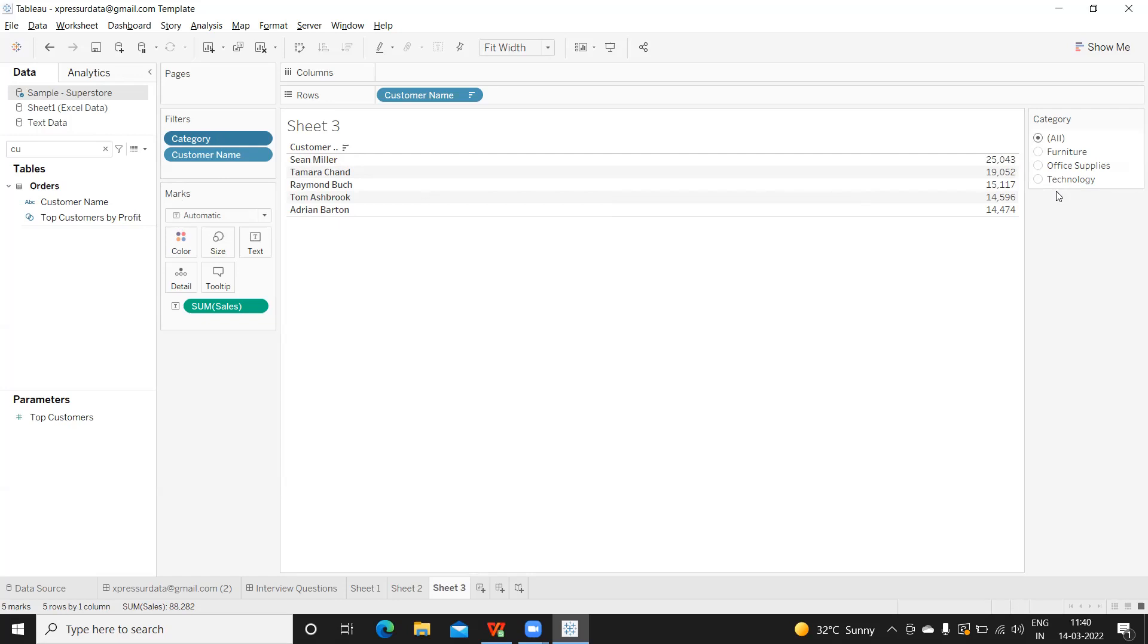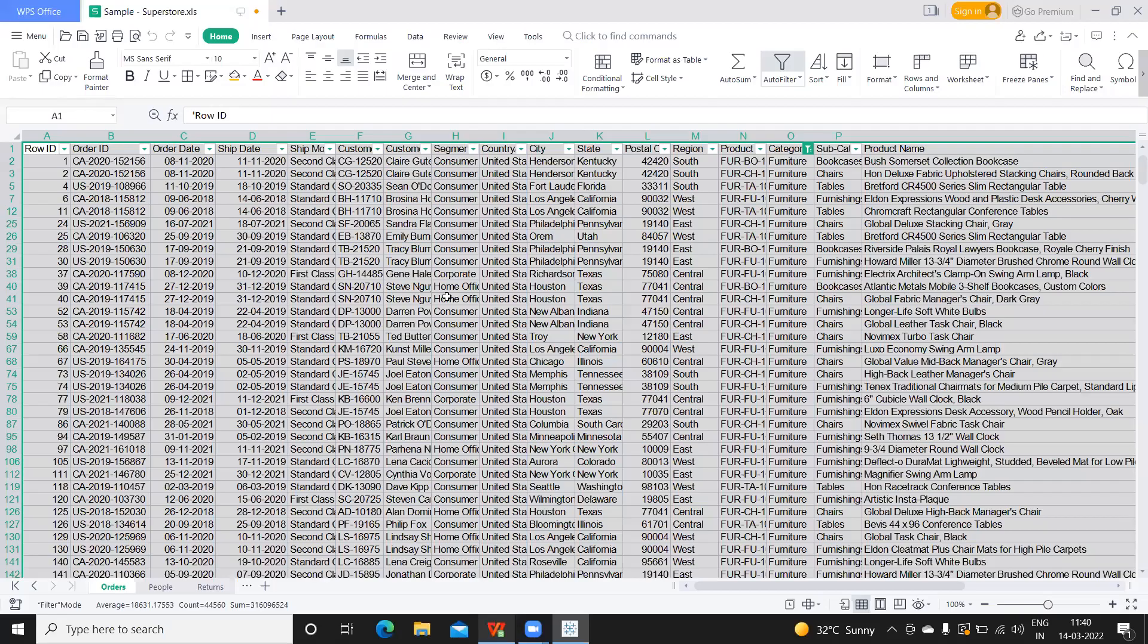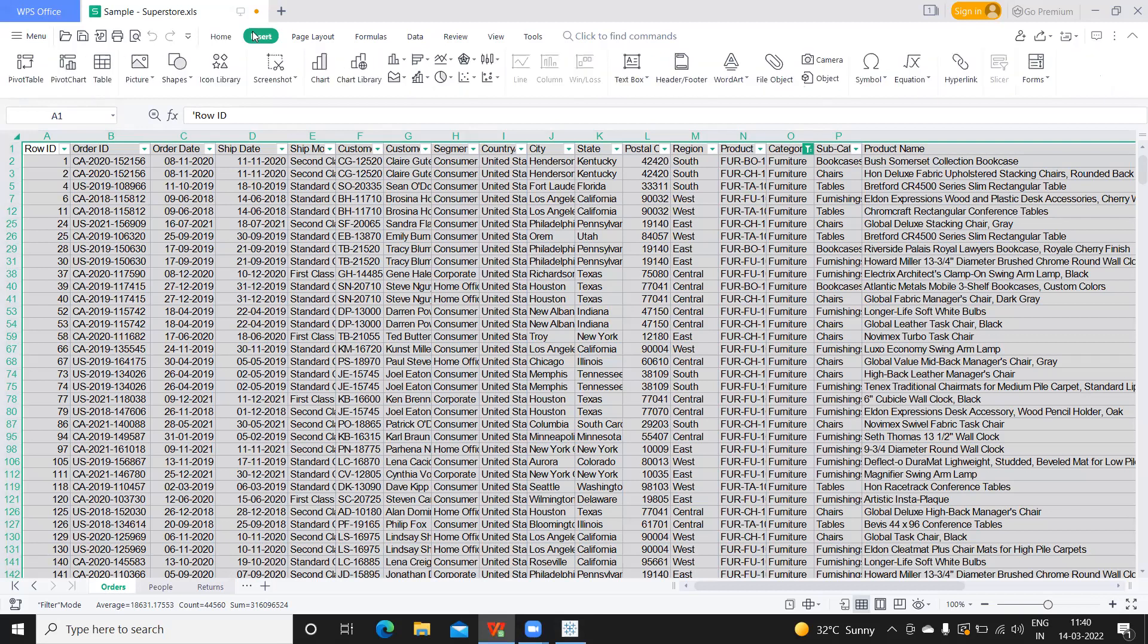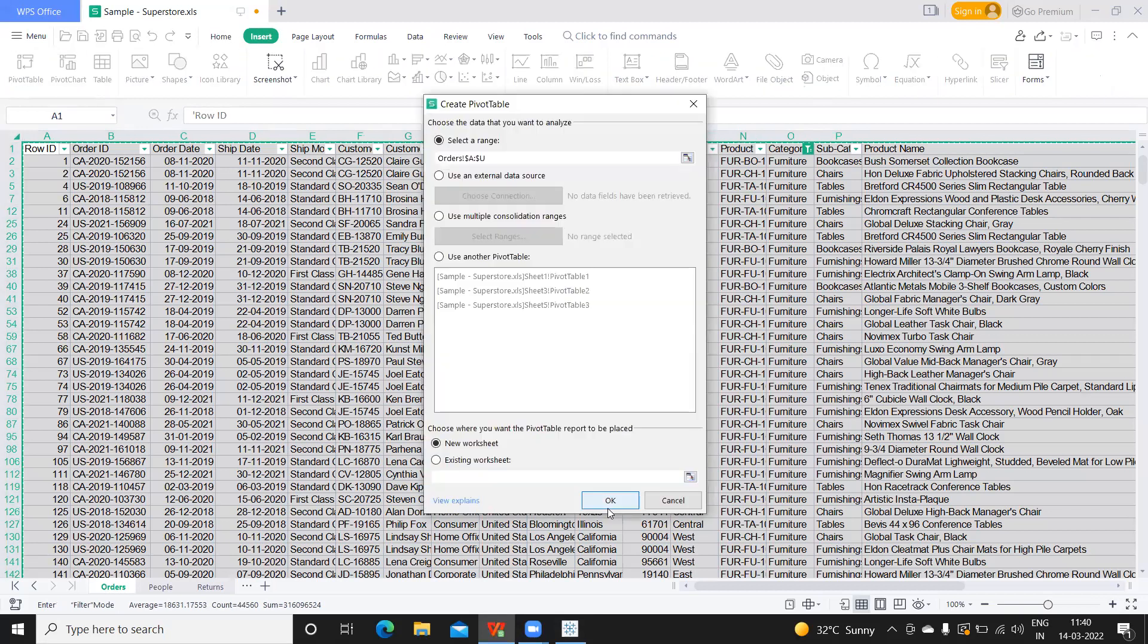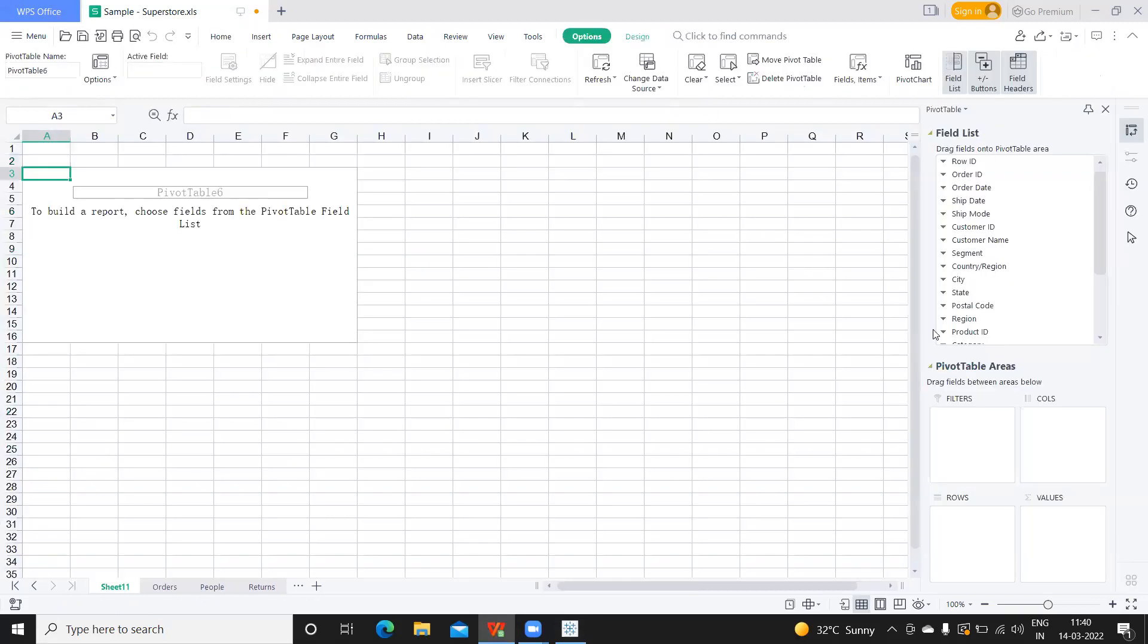Here, I'm connecting to Sample Superstore because that is our source. I'm taking the raw data, selecting the entire data, and creating a pivot on top of that in a new worksheet.